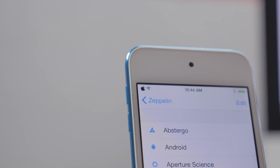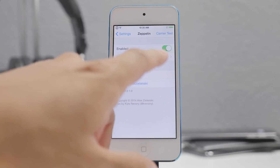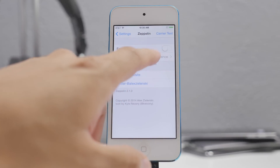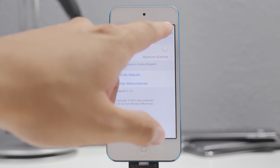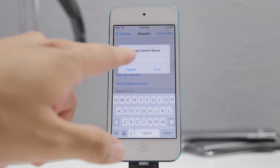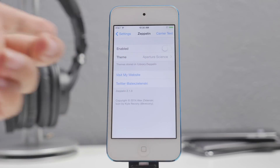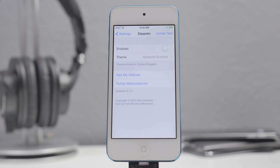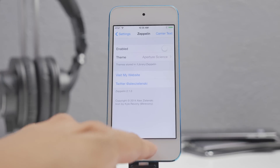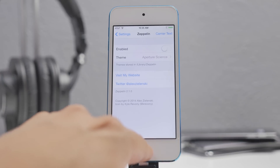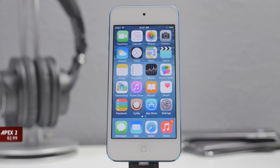If you want carrier text instead, you can disable Zeppelin, go into carrier text, type in your custom text, hit save, and it'll appear on the top left. It's a really cool tweak I've used for a very long time. It's an old tweak but still a very cool one.